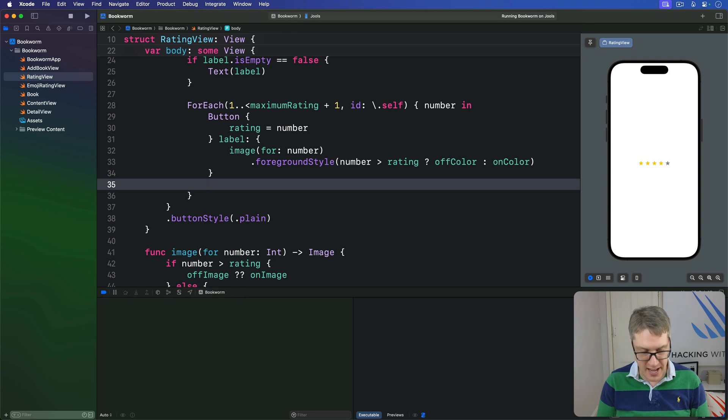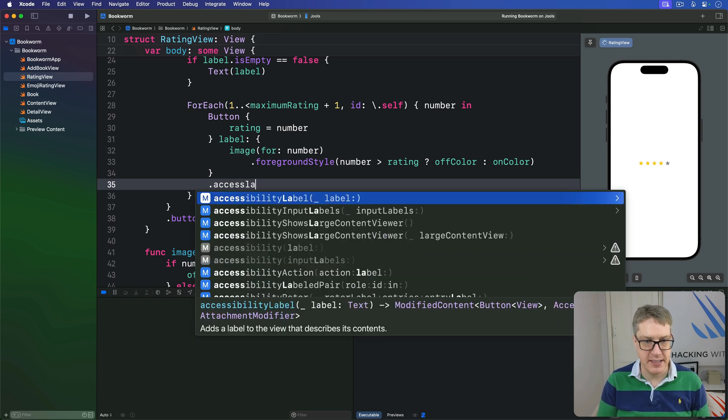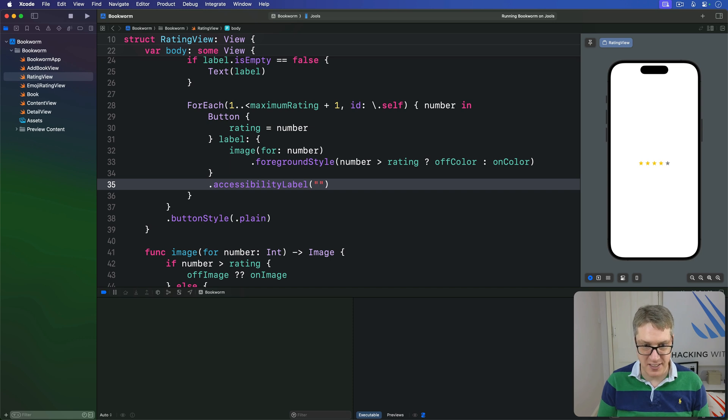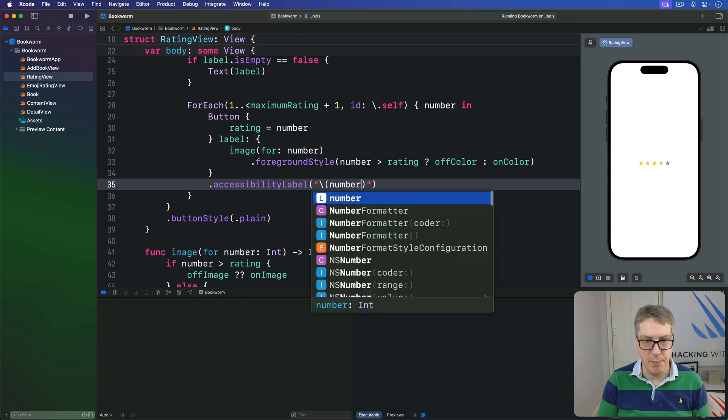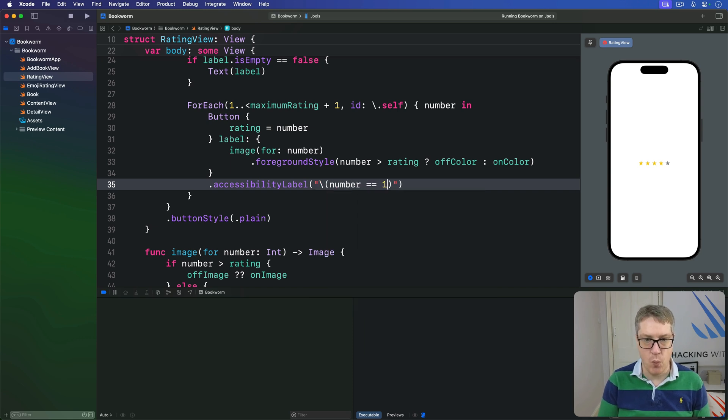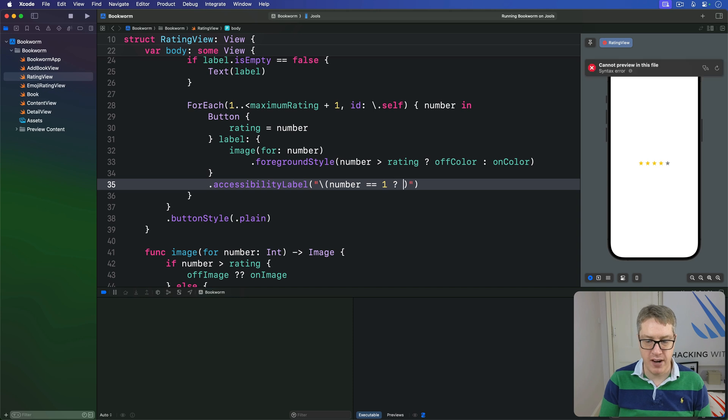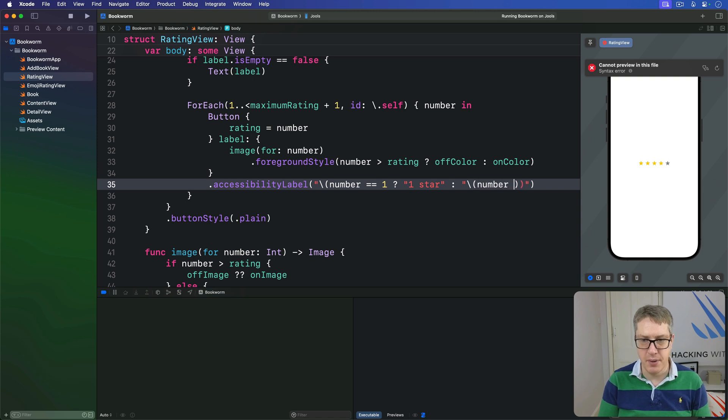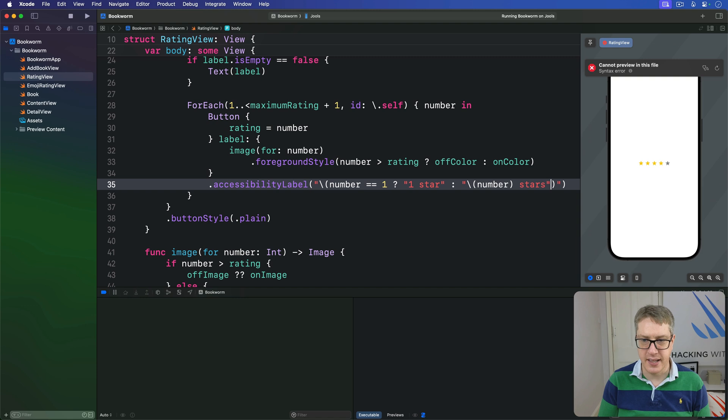So I'll say here, there is an accessibility label. It's complicated. If the number is one, we're going to write out one star. Otherwise, we're going to write out number stars, like that.